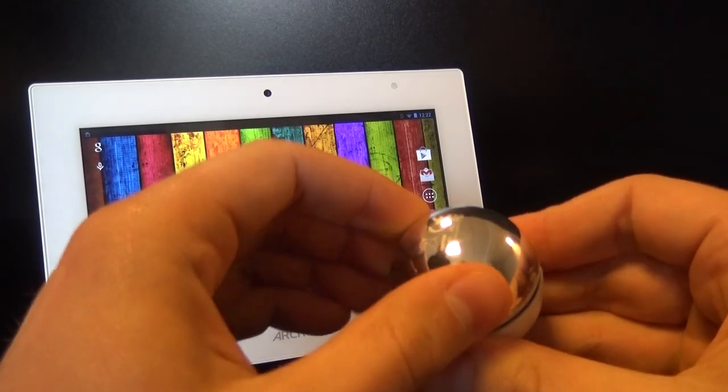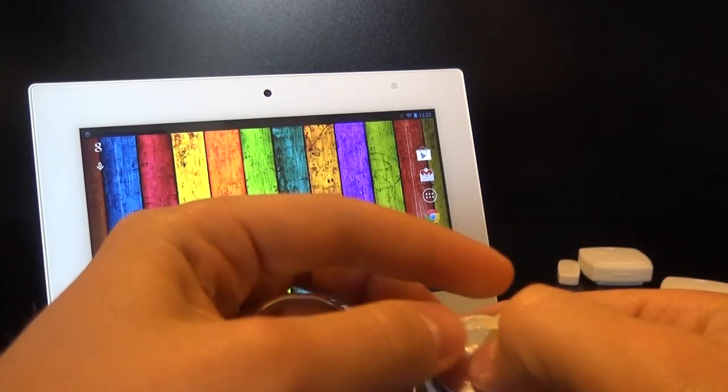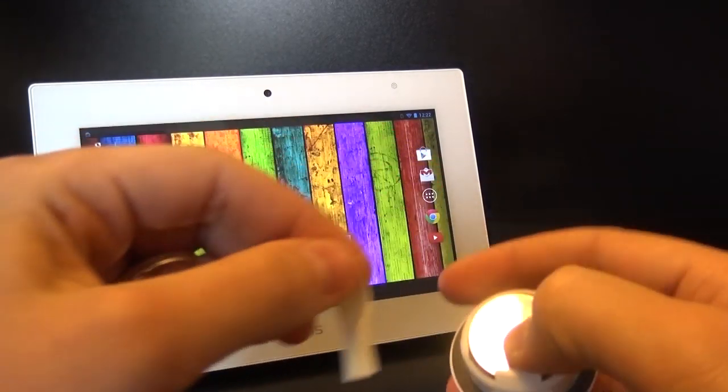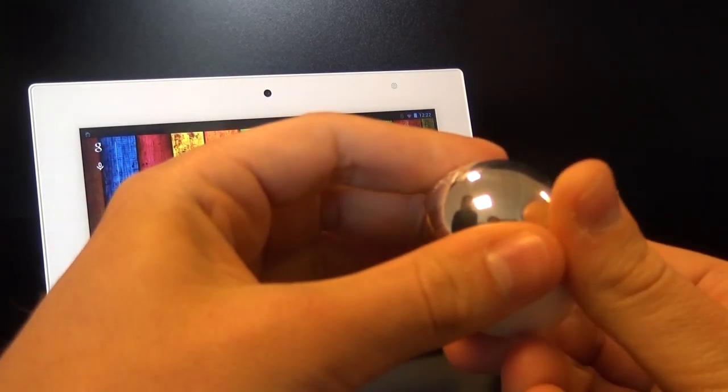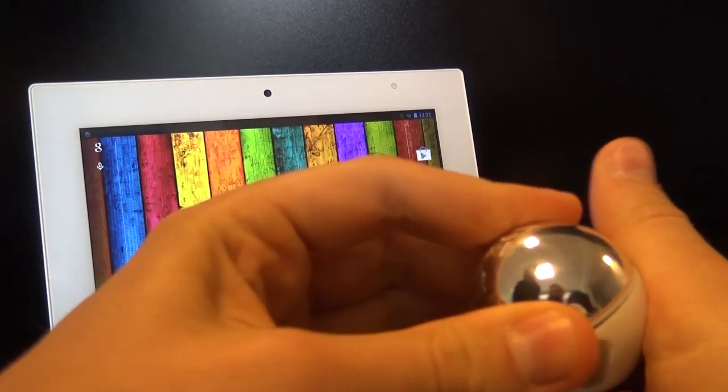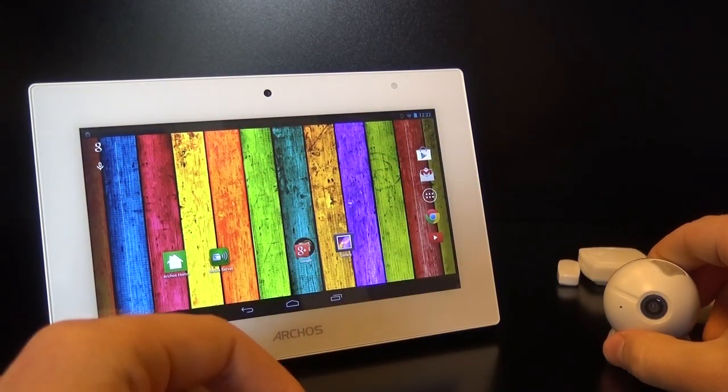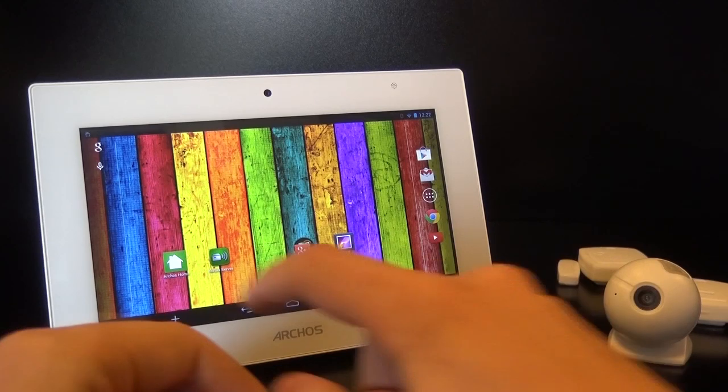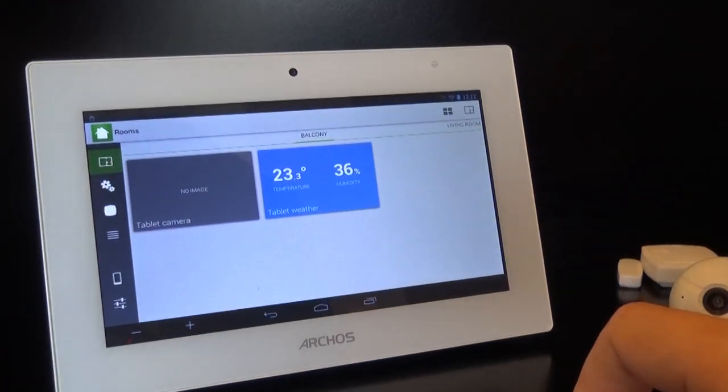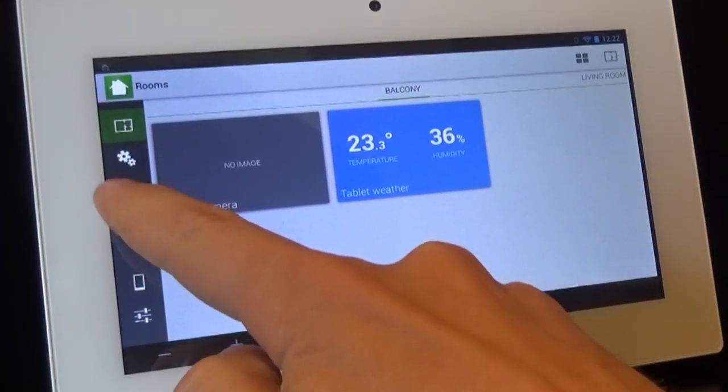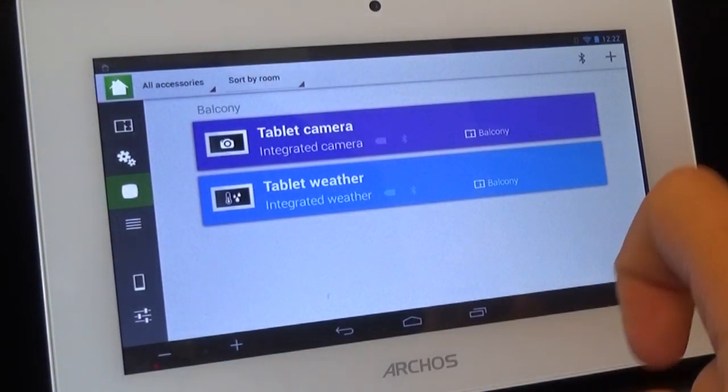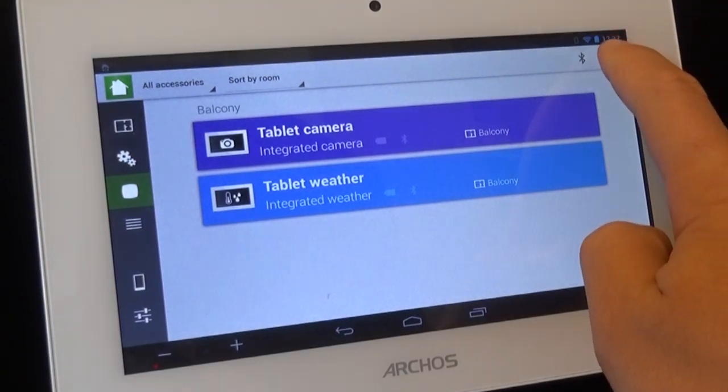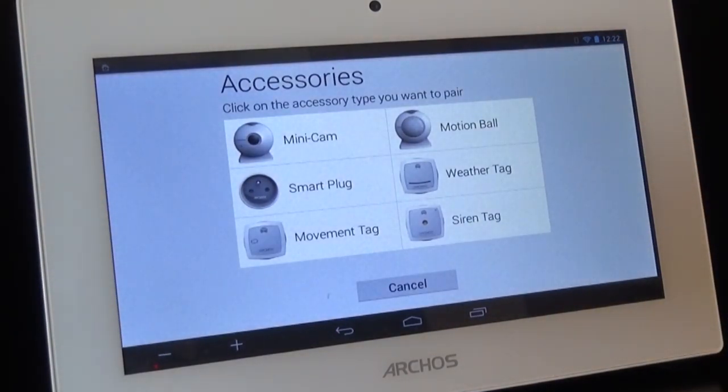First thing you'll need to do is remove the battery protector strap inside each of the objects that you're going to use. Then launch the Smart Home application on the tablet and go to the Objects menu on the left. Add an object with the plus button at the top right of the screen.